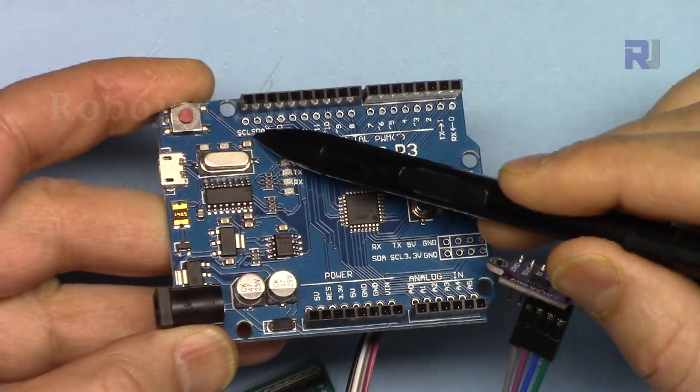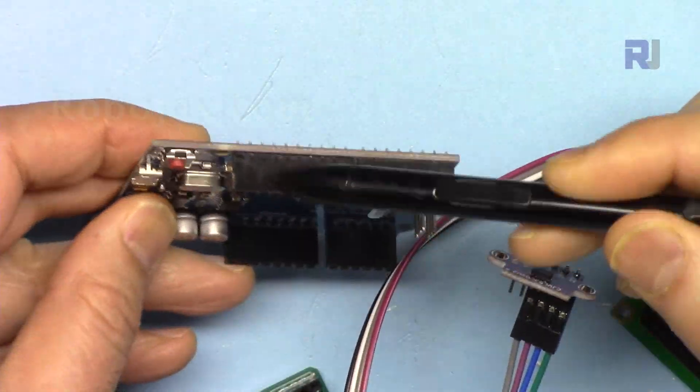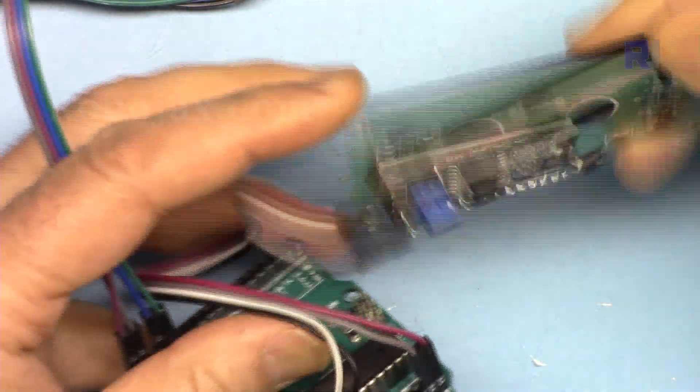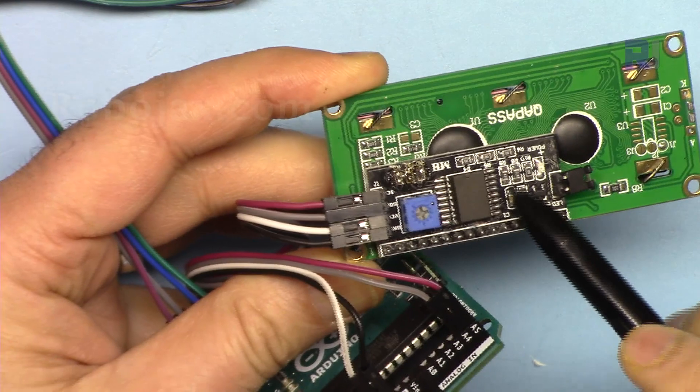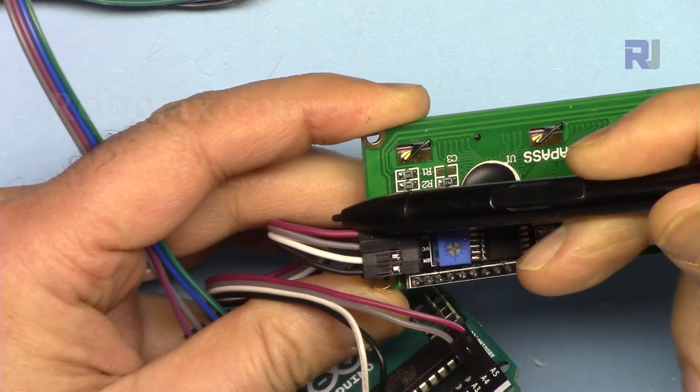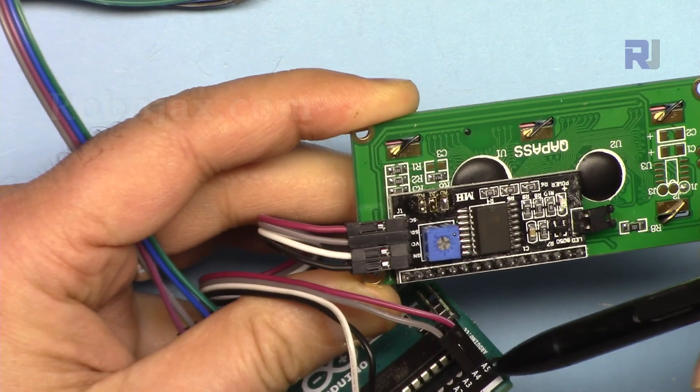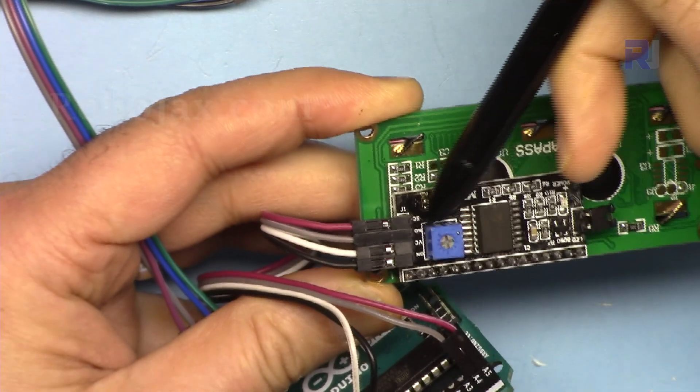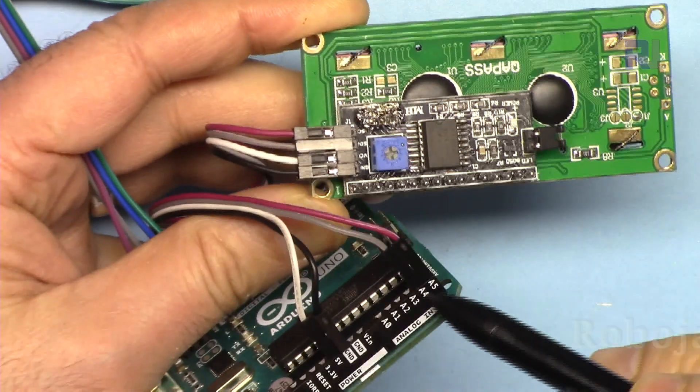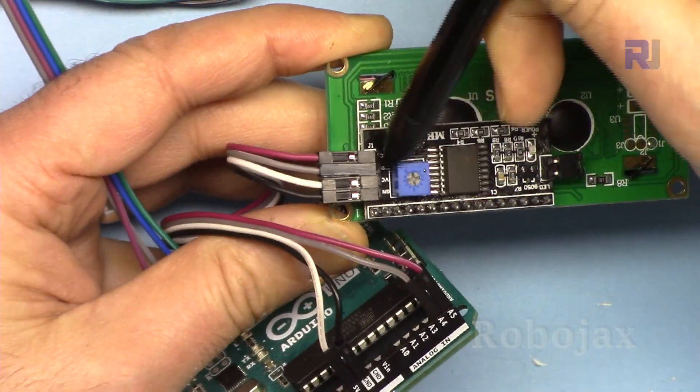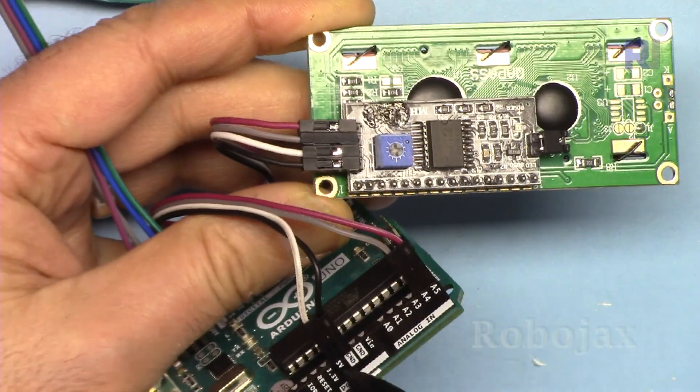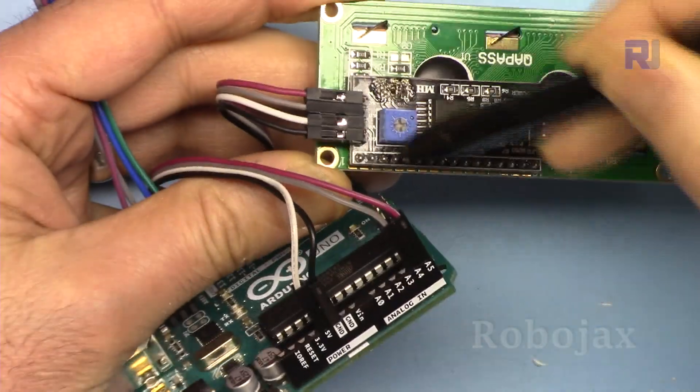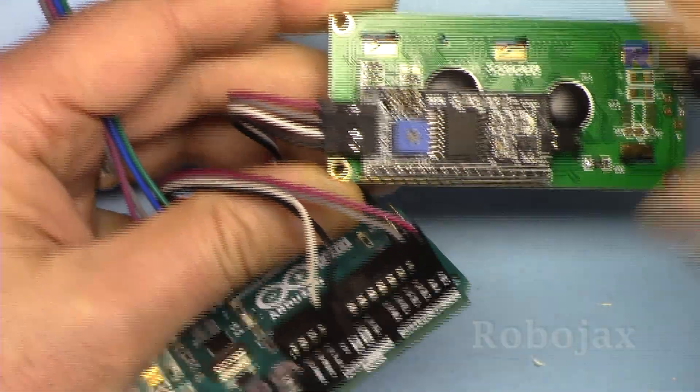If you're using this type of Arduino module, the SDA and SCL have been labeled here, not on the pin header. For the LCD 1602 with I2C module, SCL has been connected using this pink wire to A5, SDA has been connected using gray wire to A4, VCC has been connected using white wire to 5 volts, and the ground has been connected using black wire to ground of Arduino.